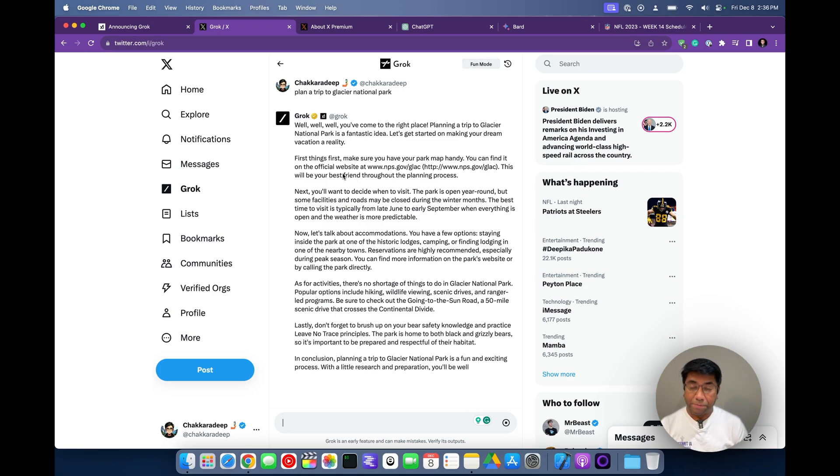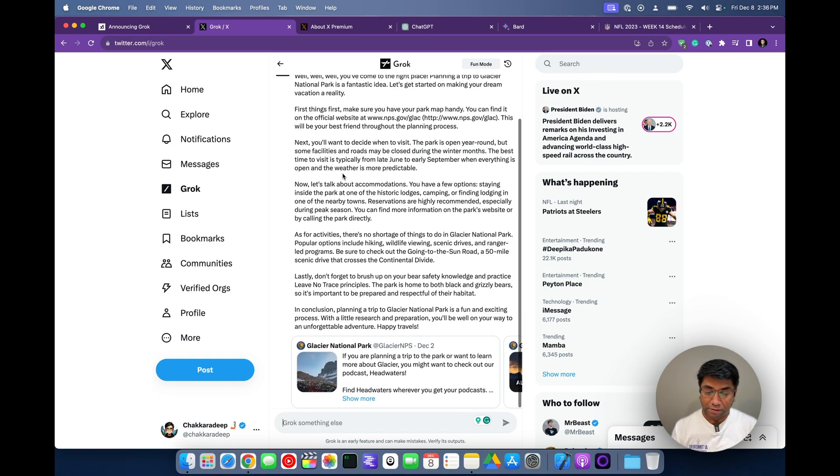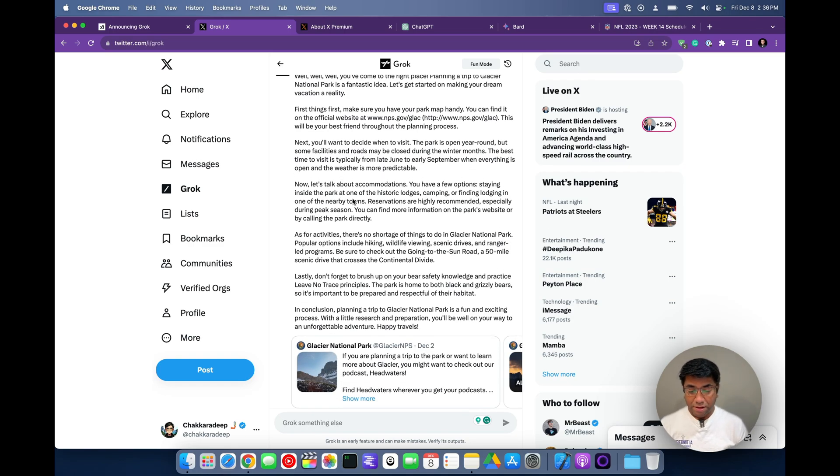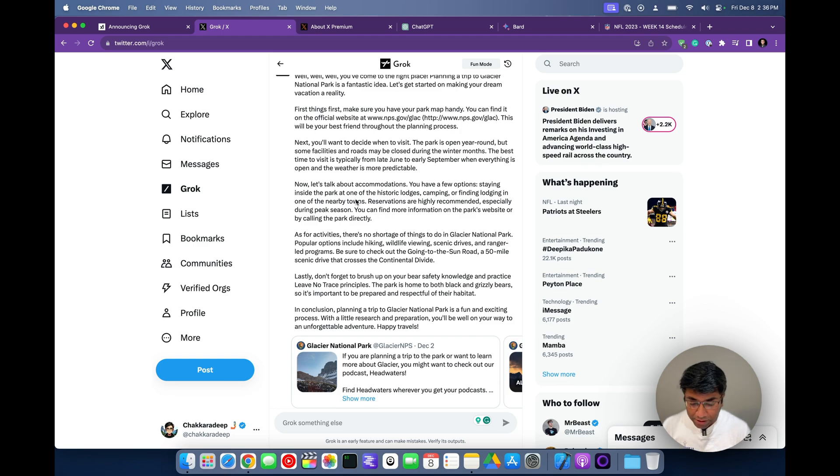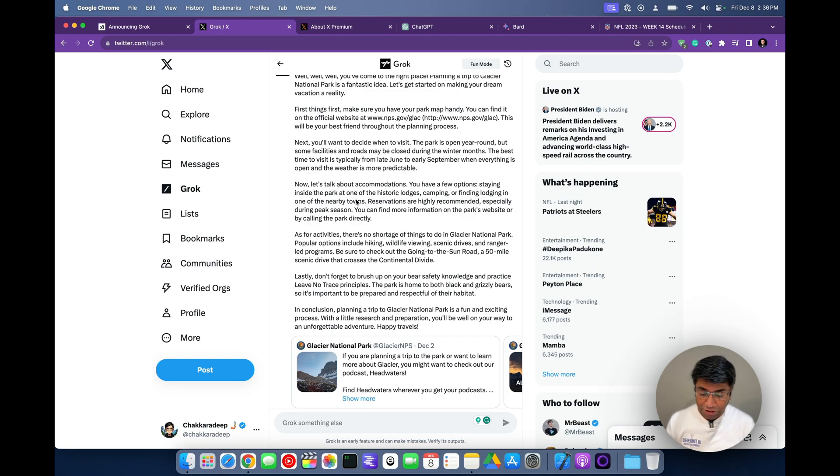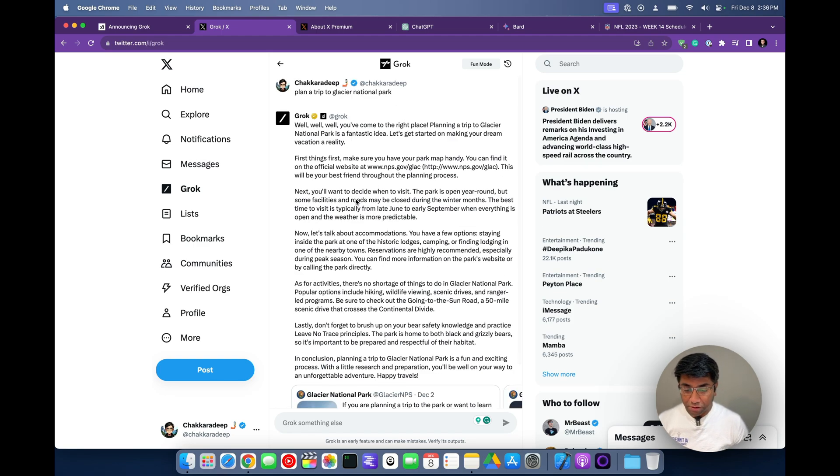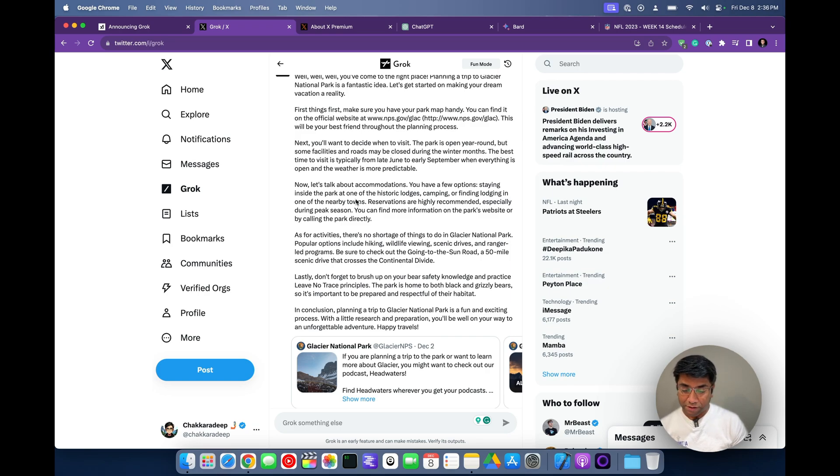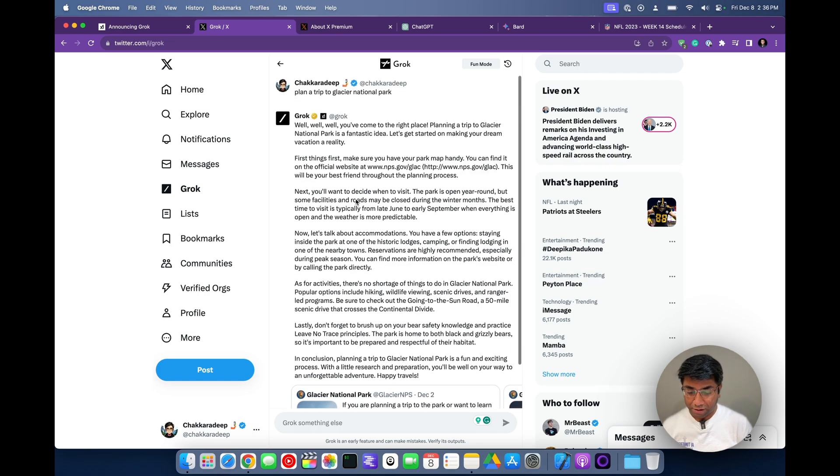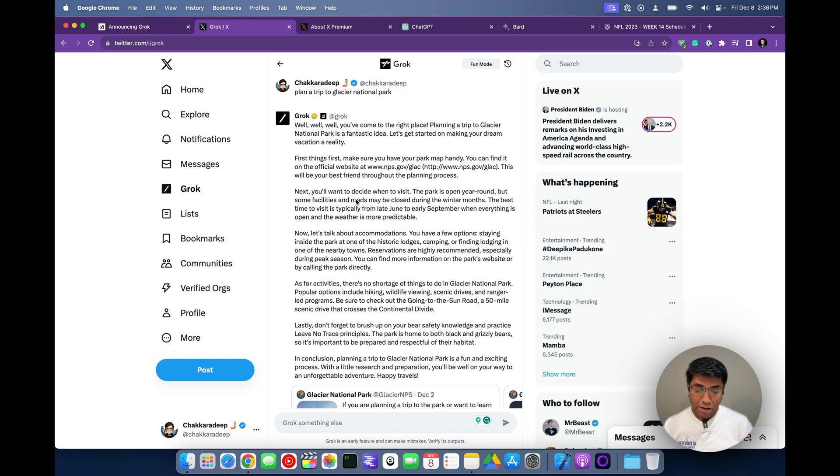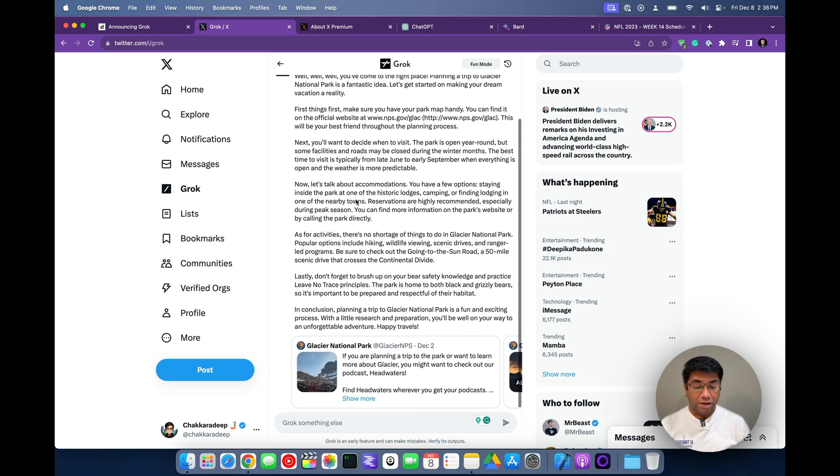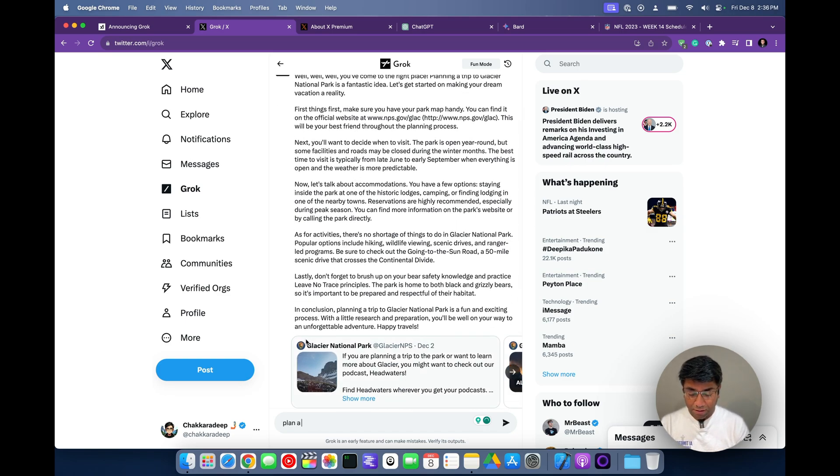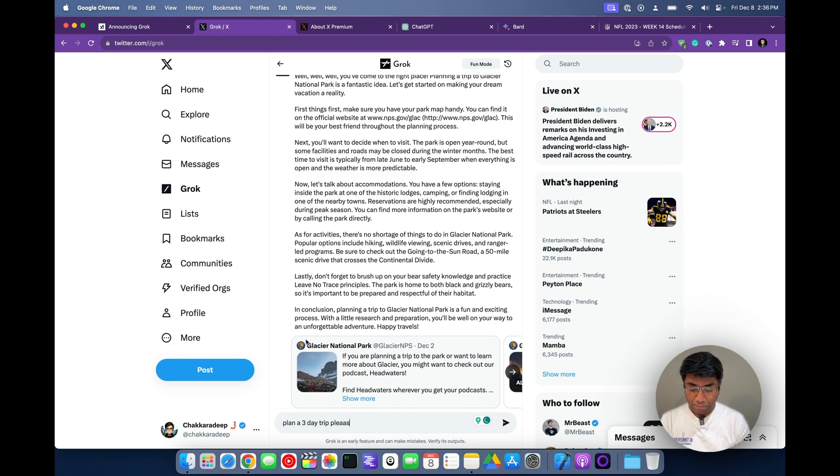So here it is talking about what should I be doing first. Need to have a park map handy and then decide when to visit, decide about accommodations. So that's kind of like entry level to what does a prompt like plan a trip mean. Now I'm going to take it a bit further. Plan a three day trip, please.